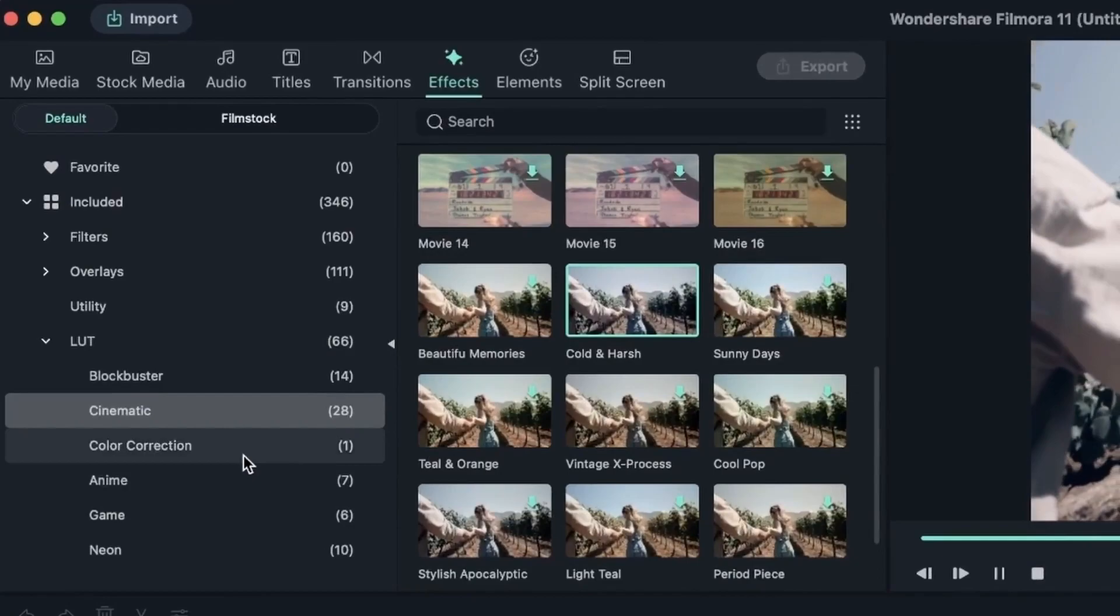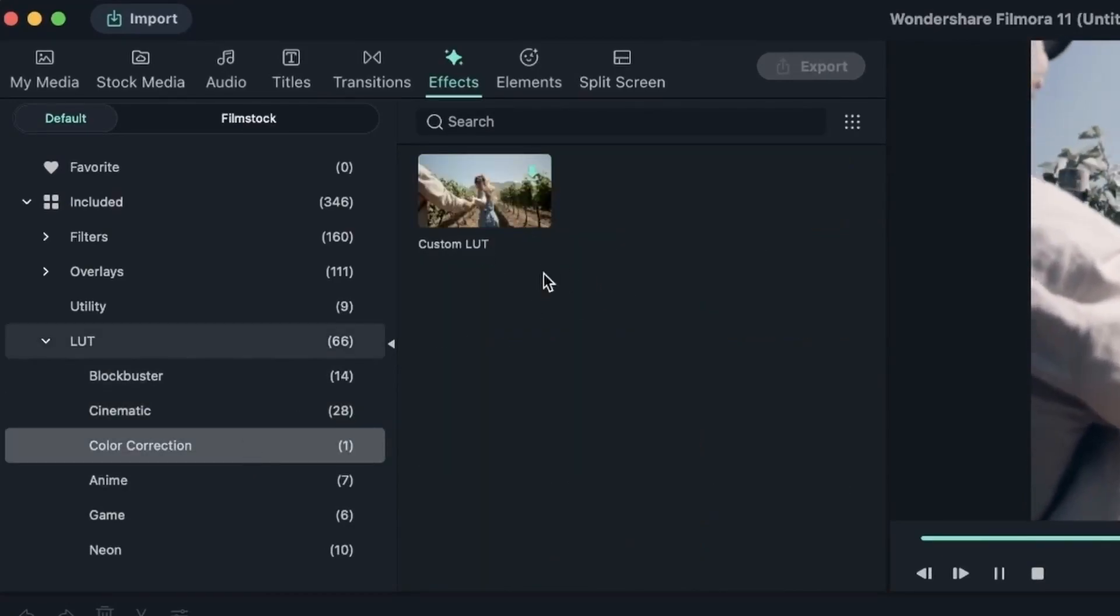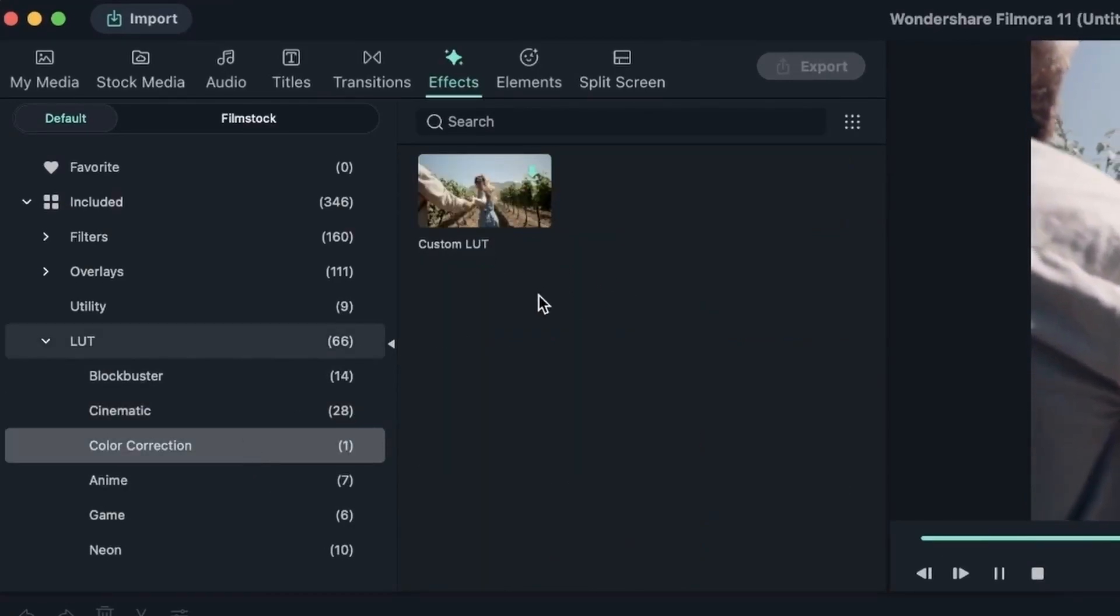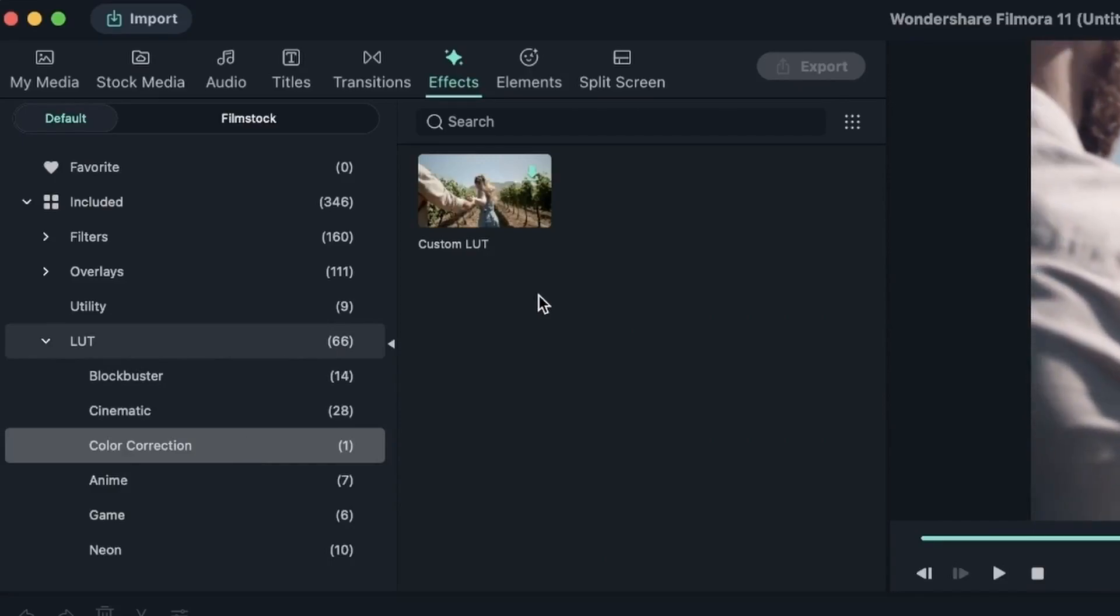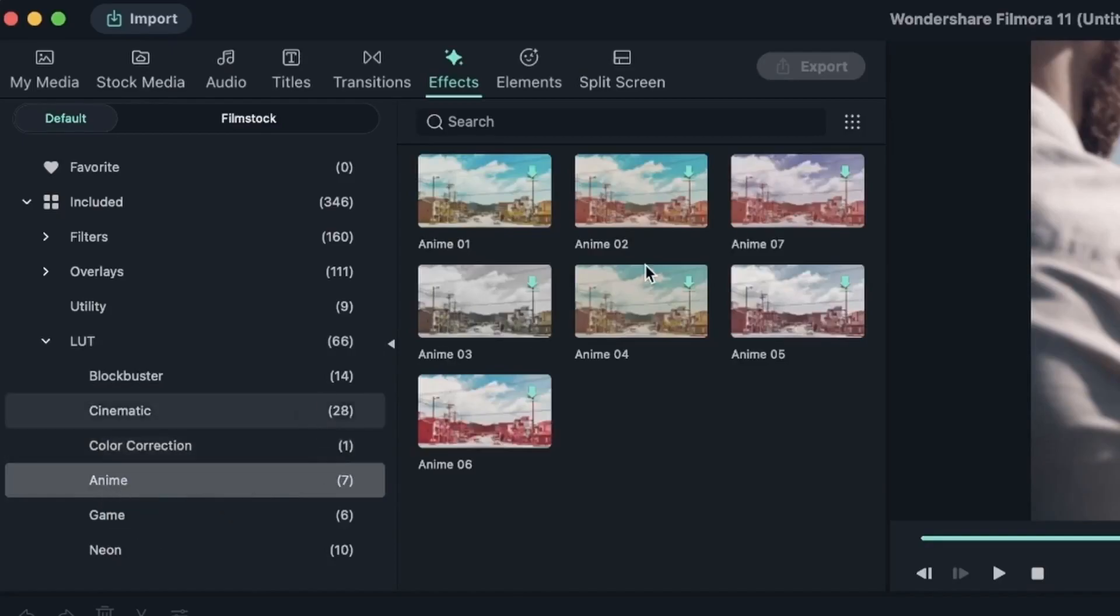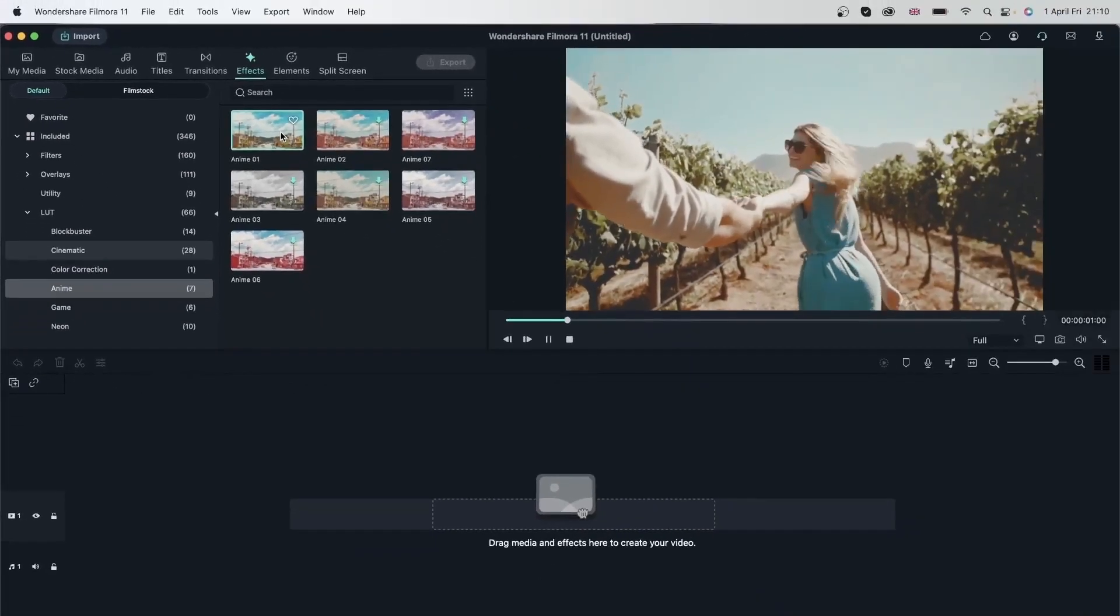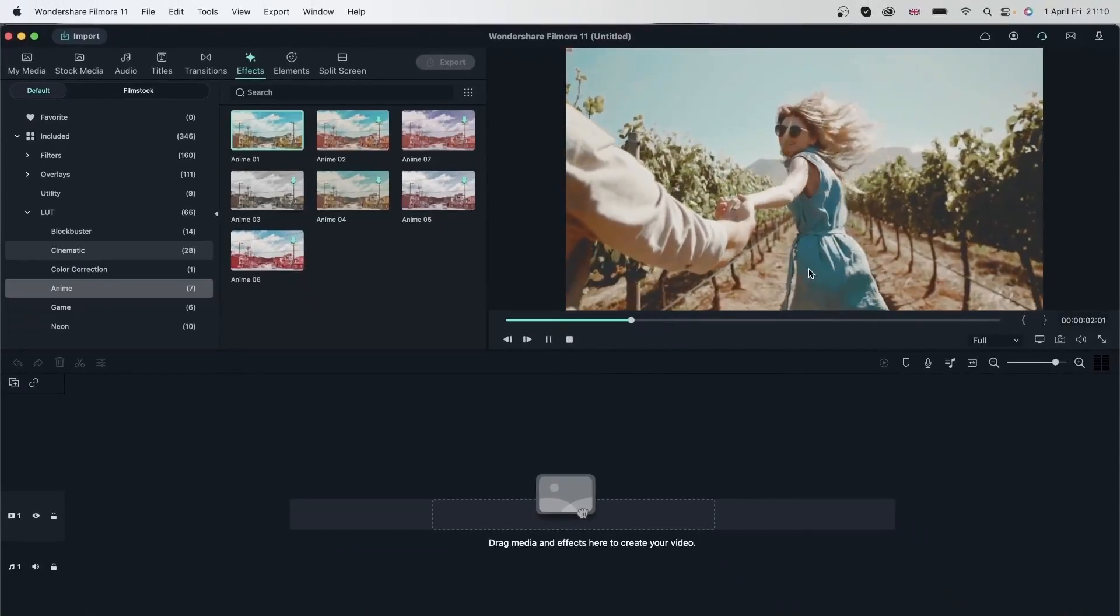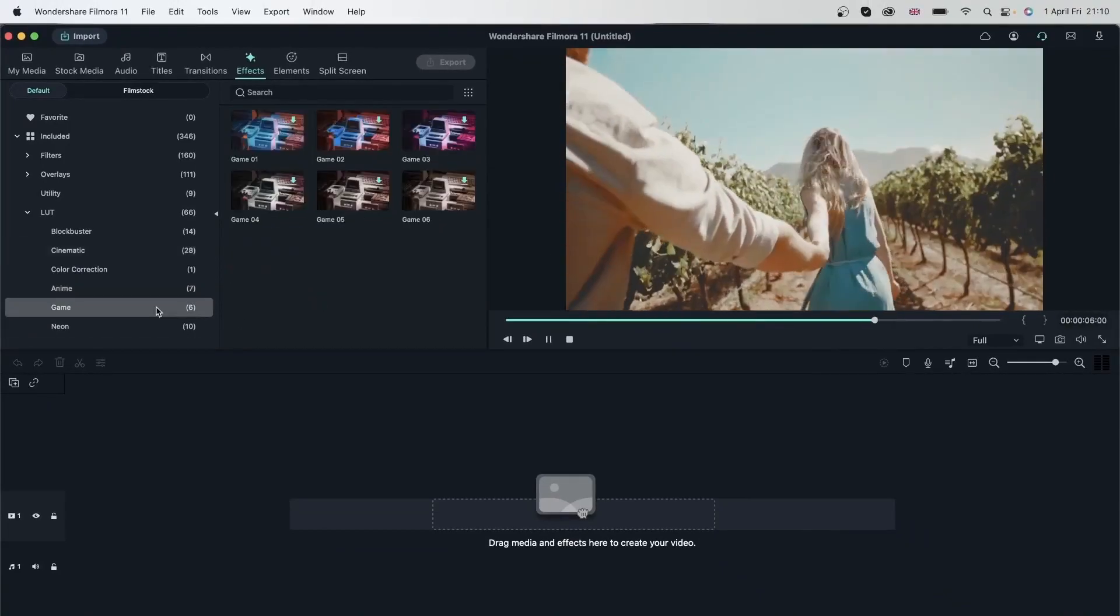We have things like color correction. This is where your custom LUTs will go, the ones that we make in the color correction tab like we saw in a previous lesson. We even have things like anime. Let's download one, double click, and we get really vibrant colors.